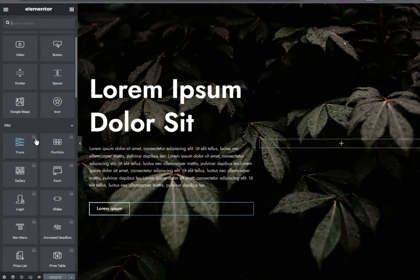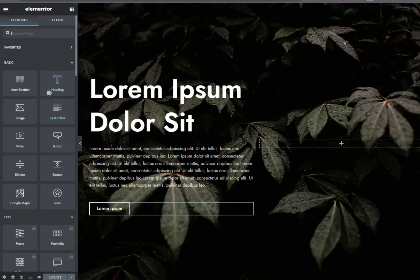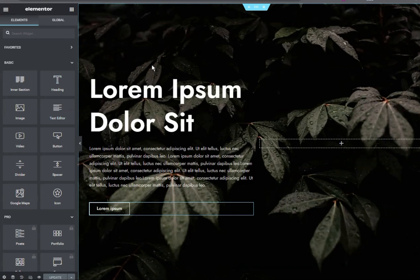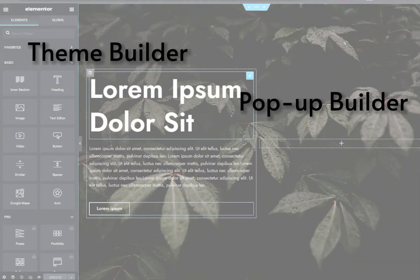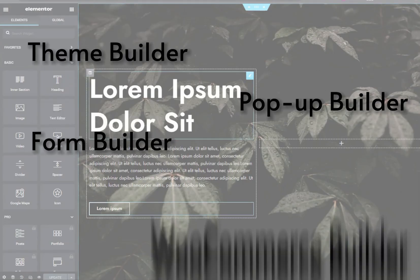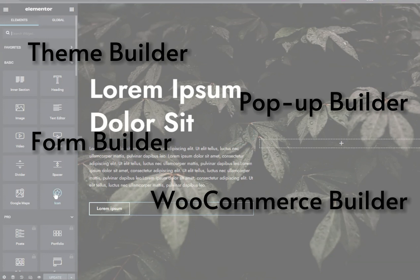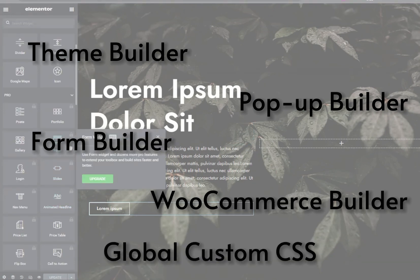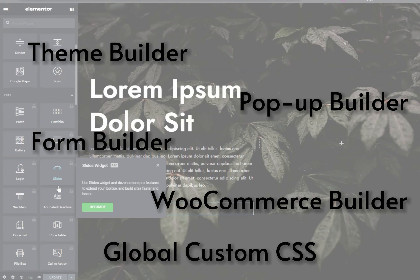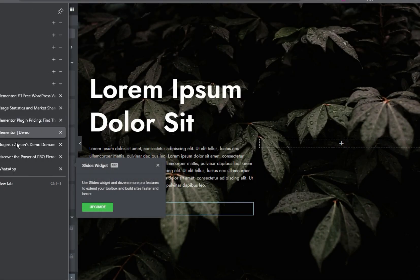While using the free version of Elementor, here we will see how we can unlock the pro widgets and elements and also be able to use the pro features like the theme builder, pop-up builder, form builder, WooCommerce builder, and most importantly global custom CSS and most other important features for Elementor Pro.